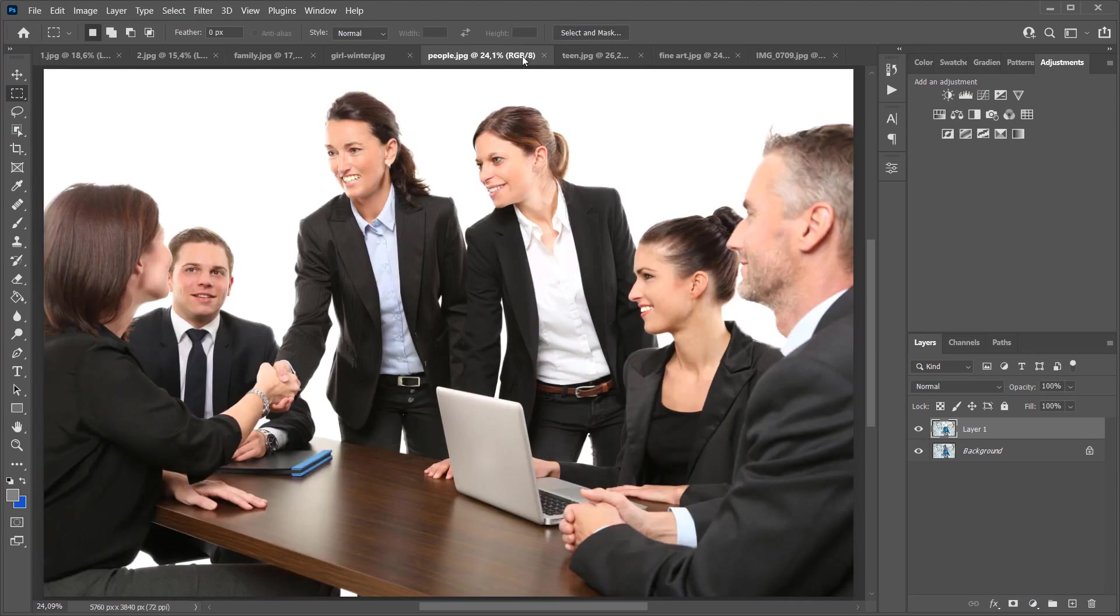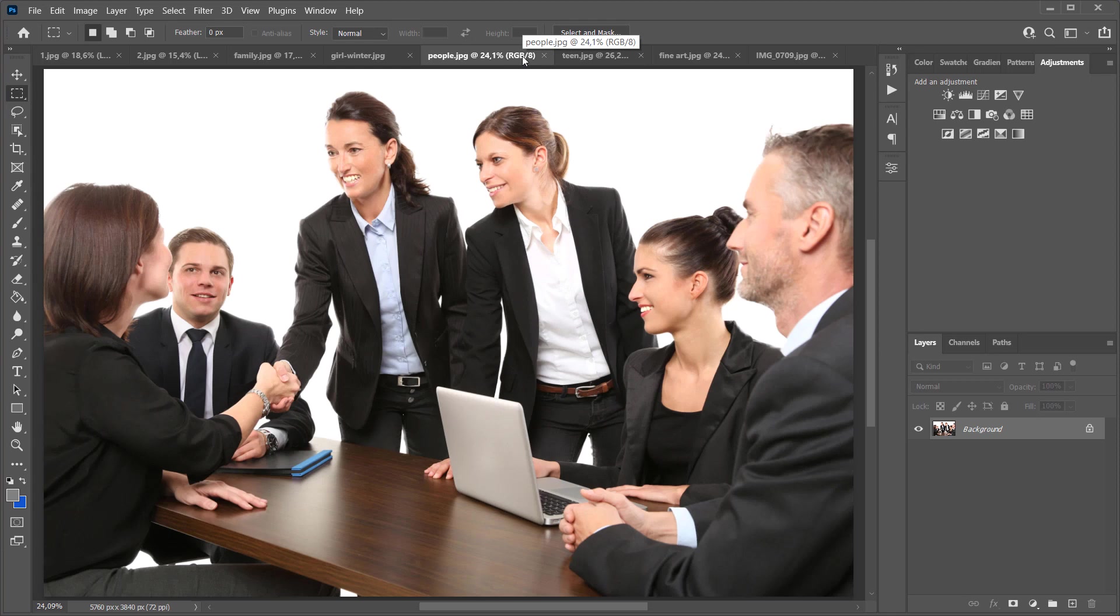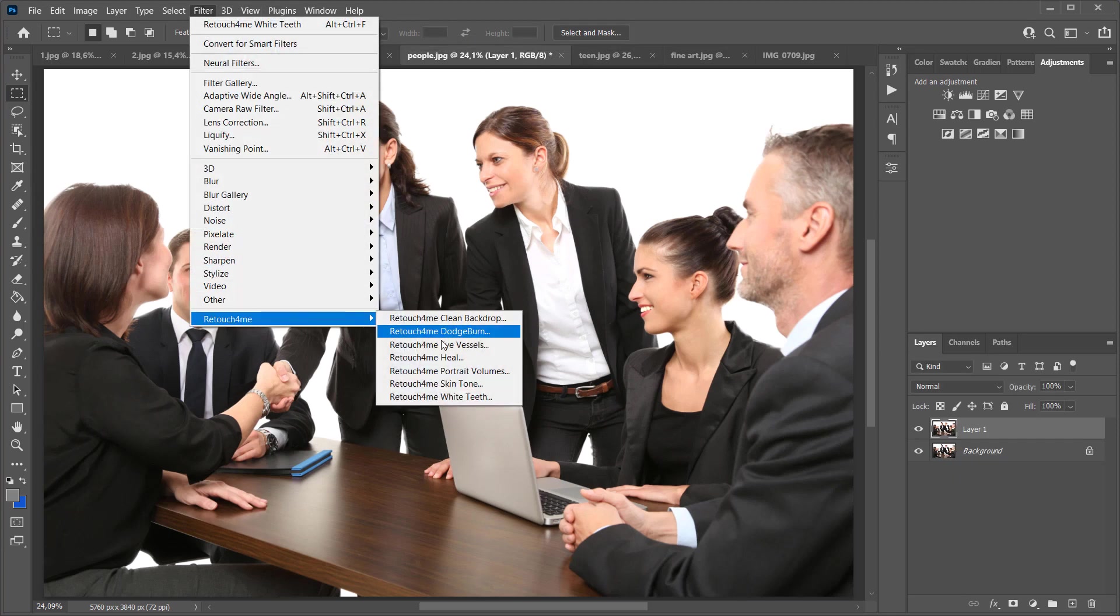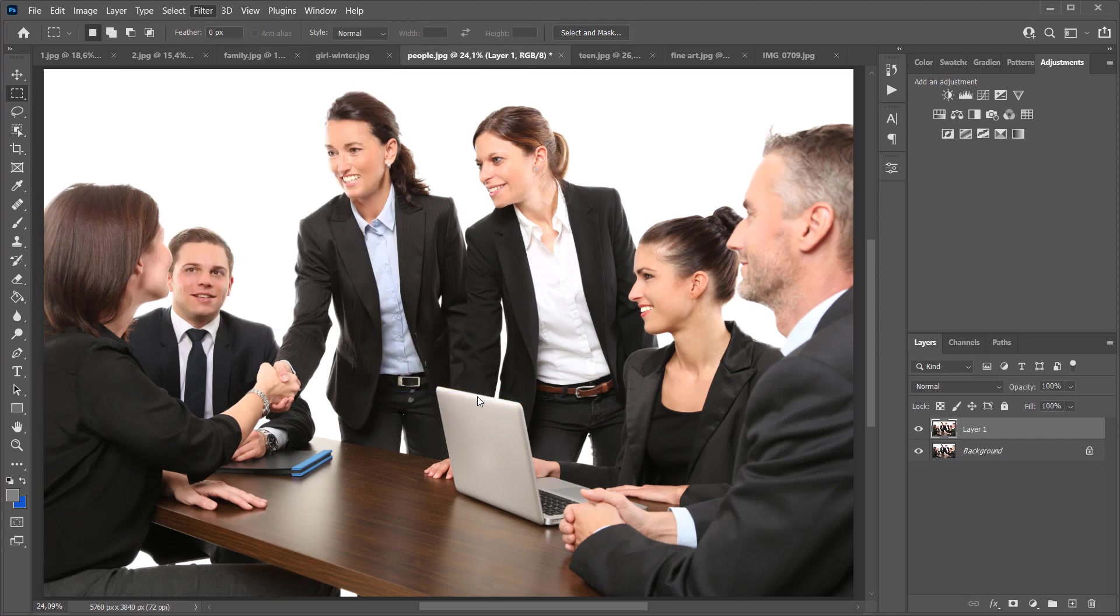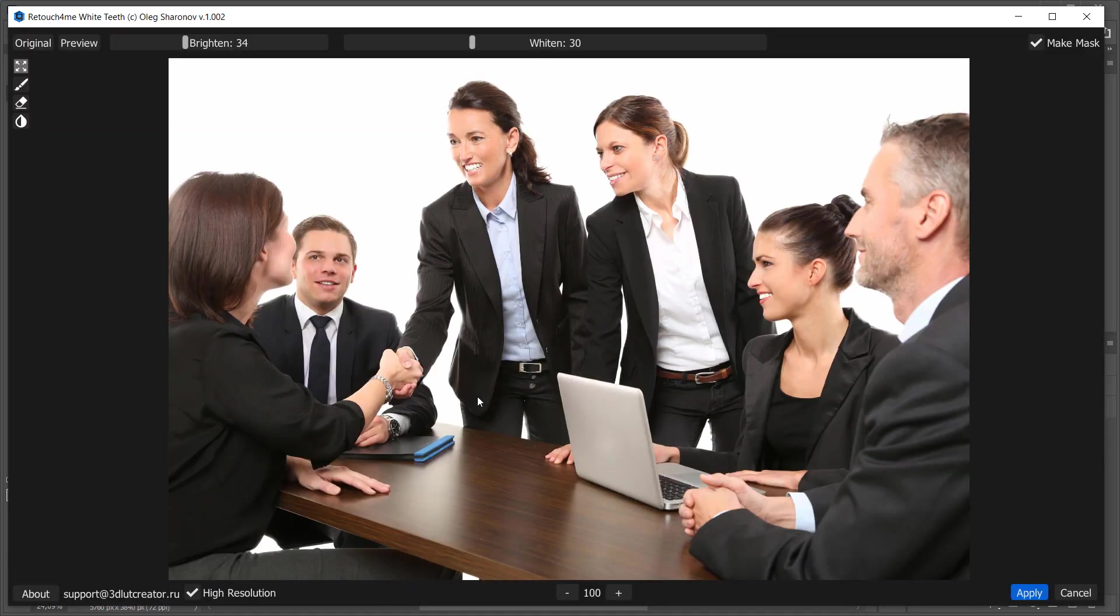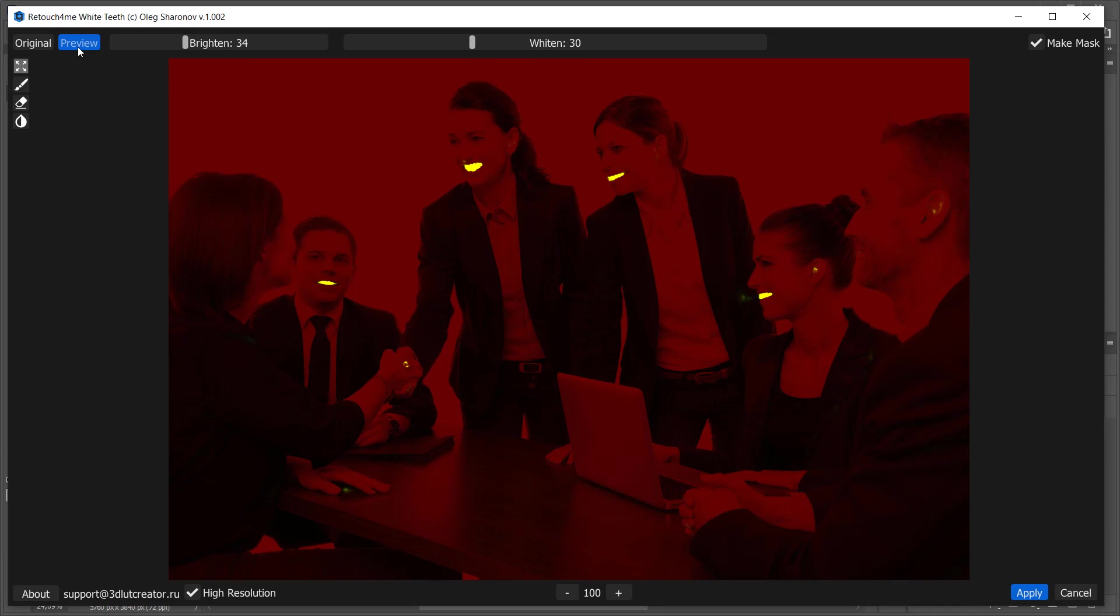Also, Retouch For Me plugins do a great job with group portraits. In this case, the image was taken to be uploaded to photo stocks and it must be flawless. It takes much more time to process teeth in such photographs. But everything worked out great.